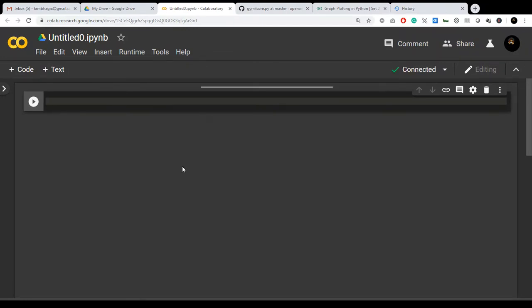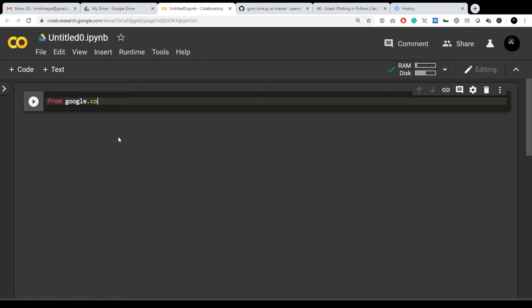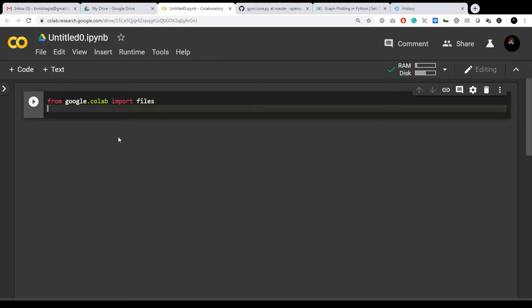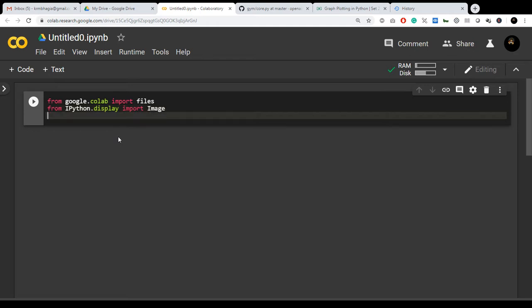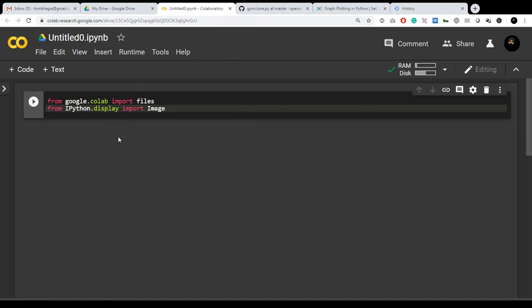Without wasting any time, let's get started. First of all, you have to write from Google Colab import files, and then write from ipython.display import image. Now you click shift enter.